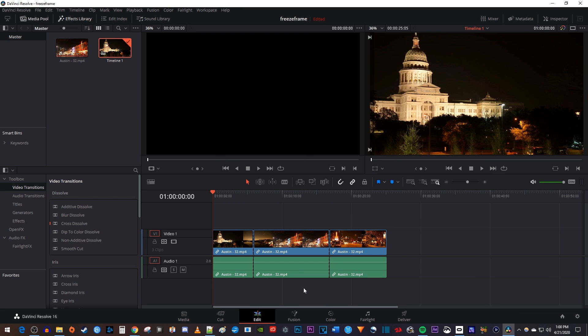To get started, I have 3 clips on my timeline, but I just want to export this middle clip.